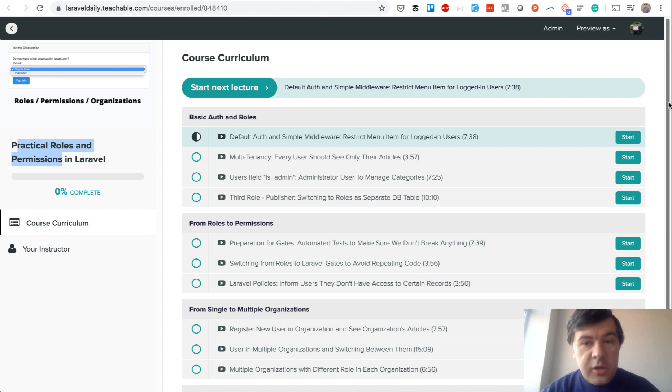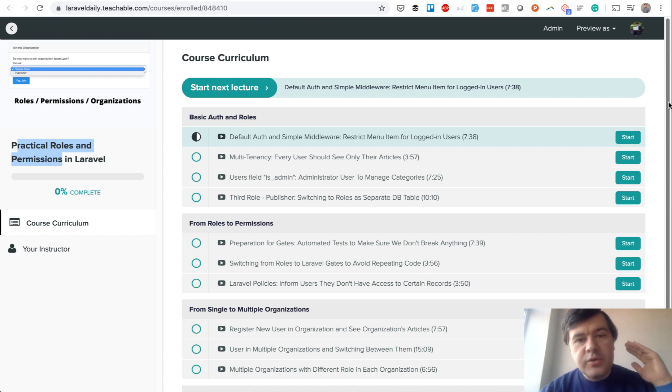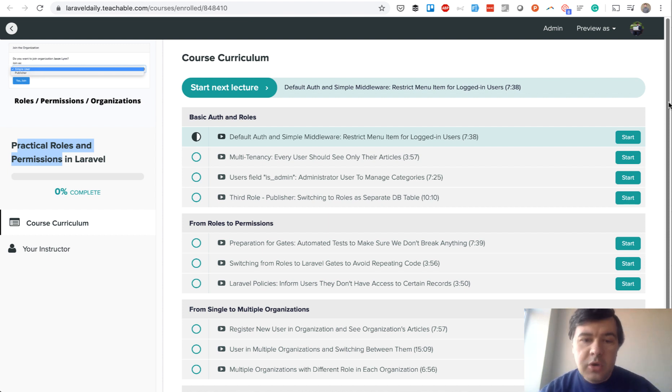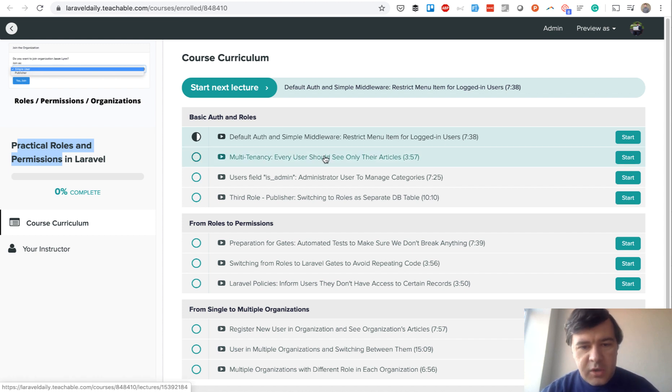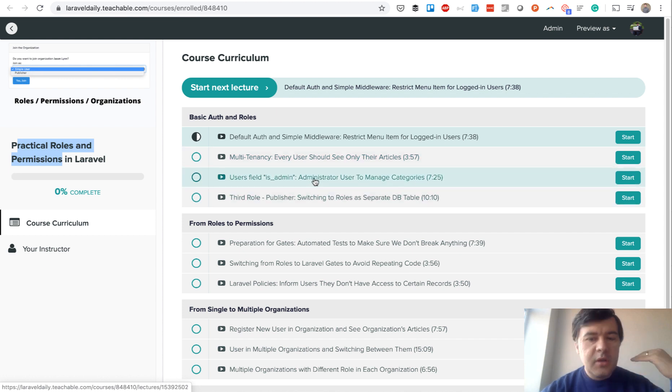In this course, we cover all the basic scenarios and then go step by step deeper and deeper into more complicated ones. So from default auth and middleware, then we go into multi-tenancy, then we just add an admin user.